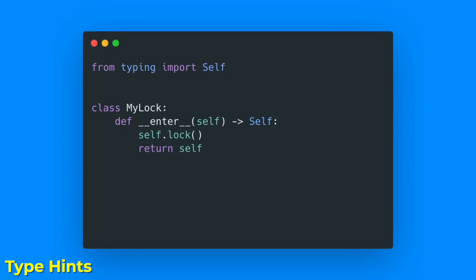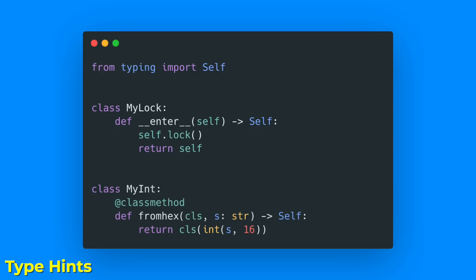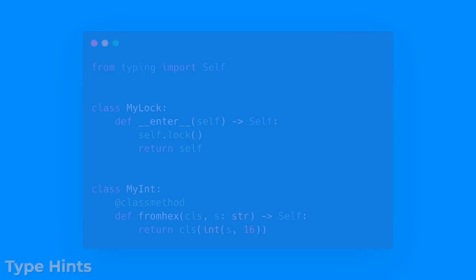And the new Self annotation with a capital S provides a simple and intuitive way to annotate methods that return an instance of their class. Common use cases include alternative constructors provided as class methods and the __enter__ method that returns self.